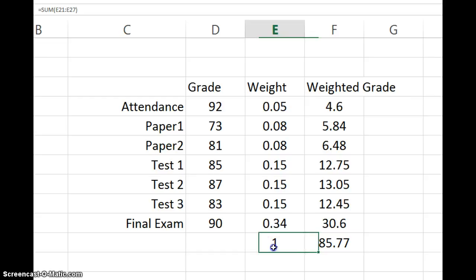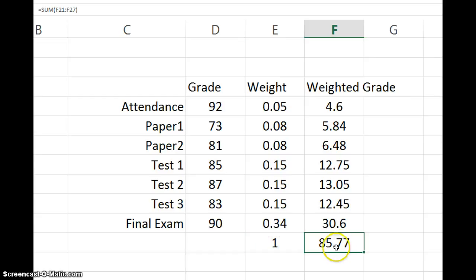Well, the weights all add up to one. So we just divide by one. It's not going to change the value. So that student would have an 85.77.